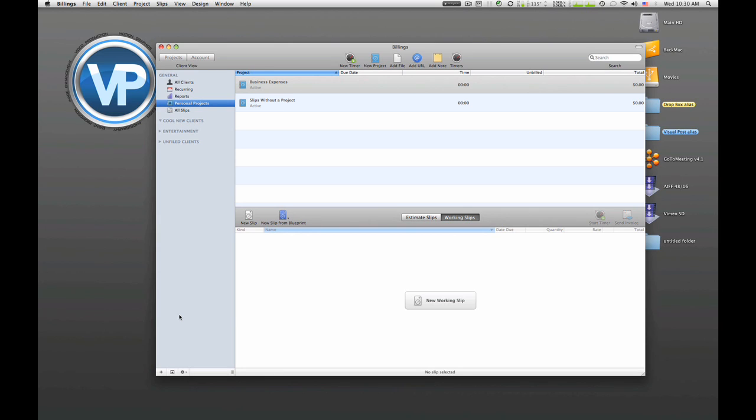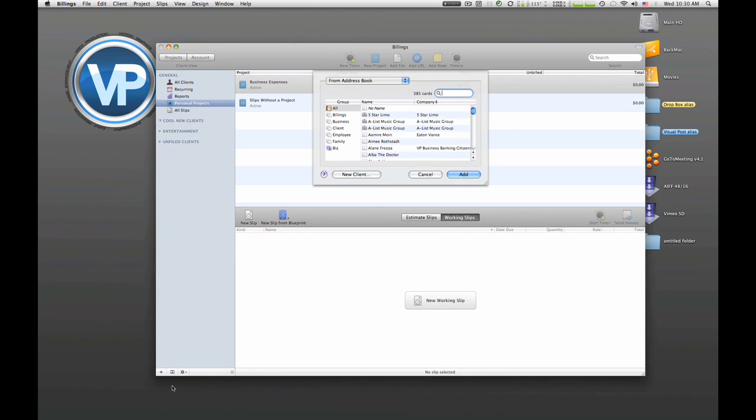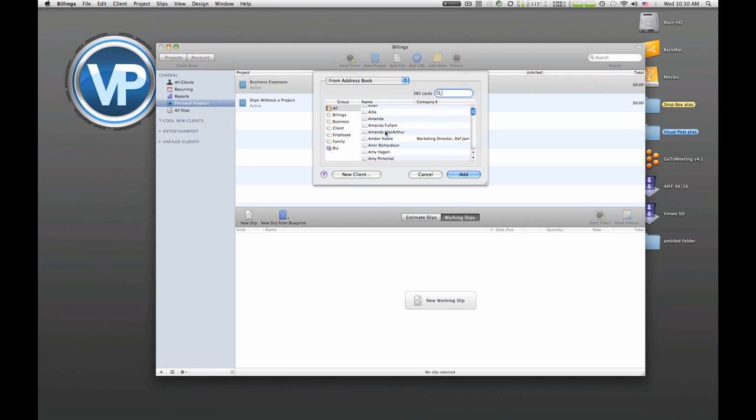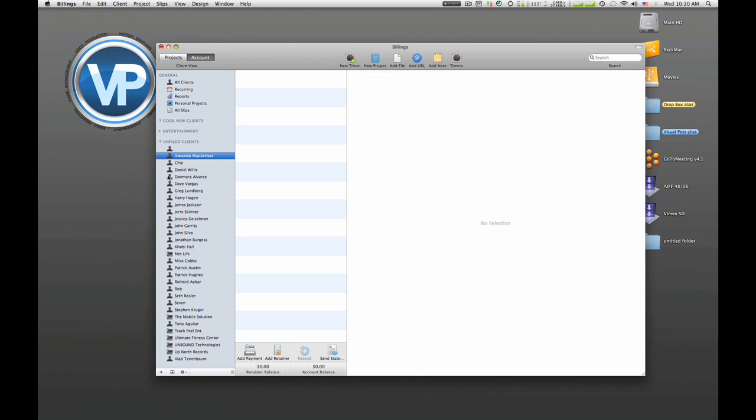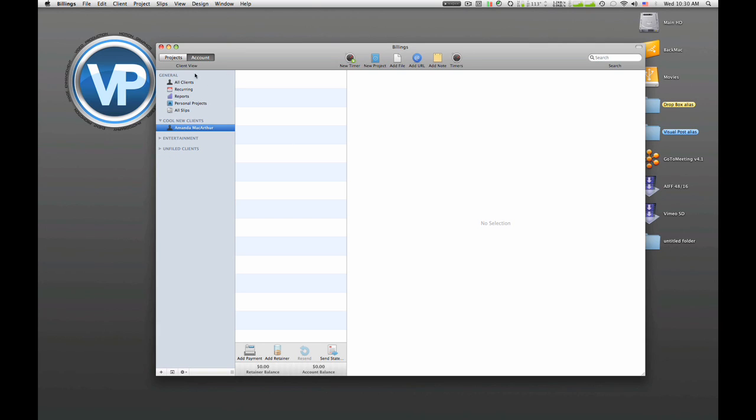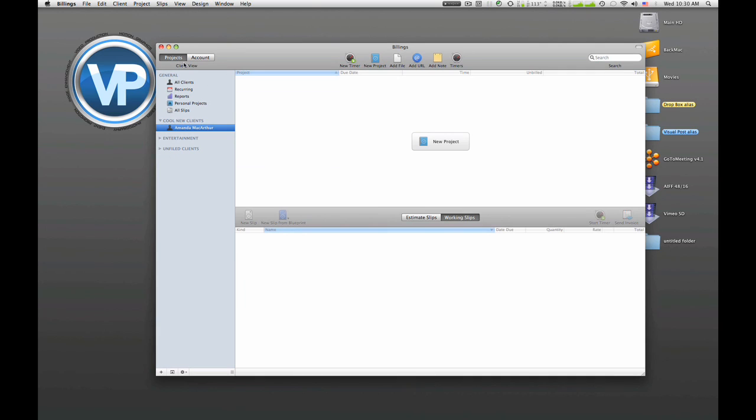So let's say Visual Post had this new client. I'm going to go down to Add Client and it was Miss Amanda MacArthur. I'm going to add her to my clients. And once she loads in, I'm going to put her in the category of cool new client, and then I'm gonna switch over to projects.